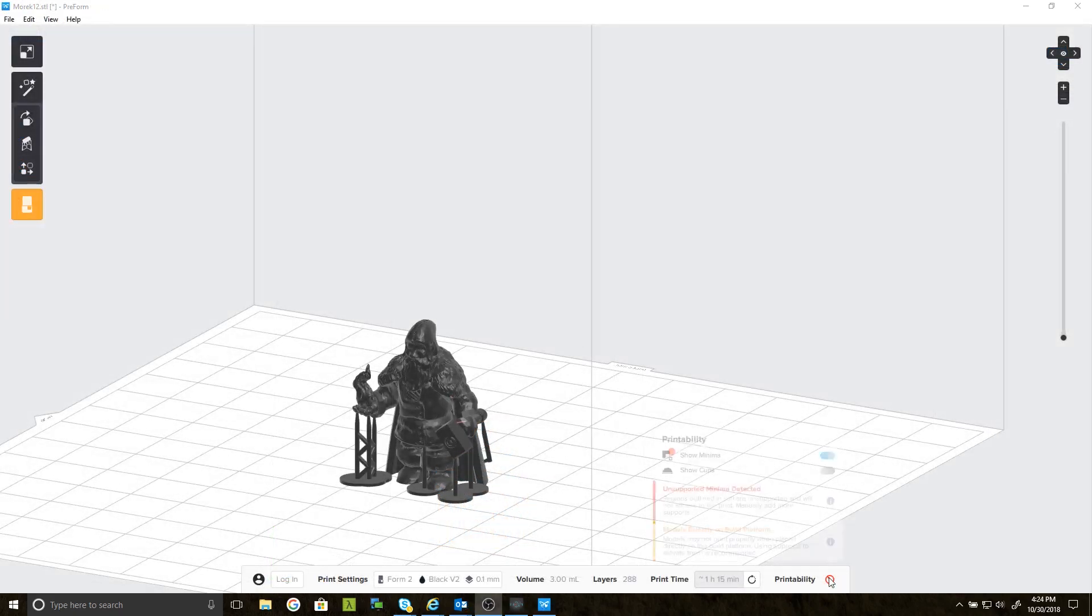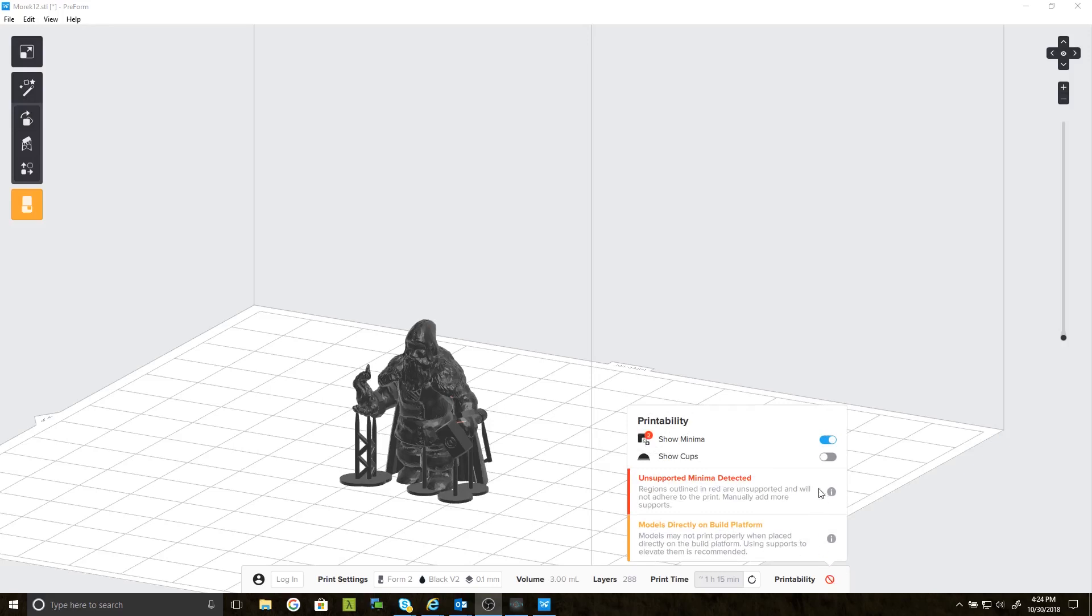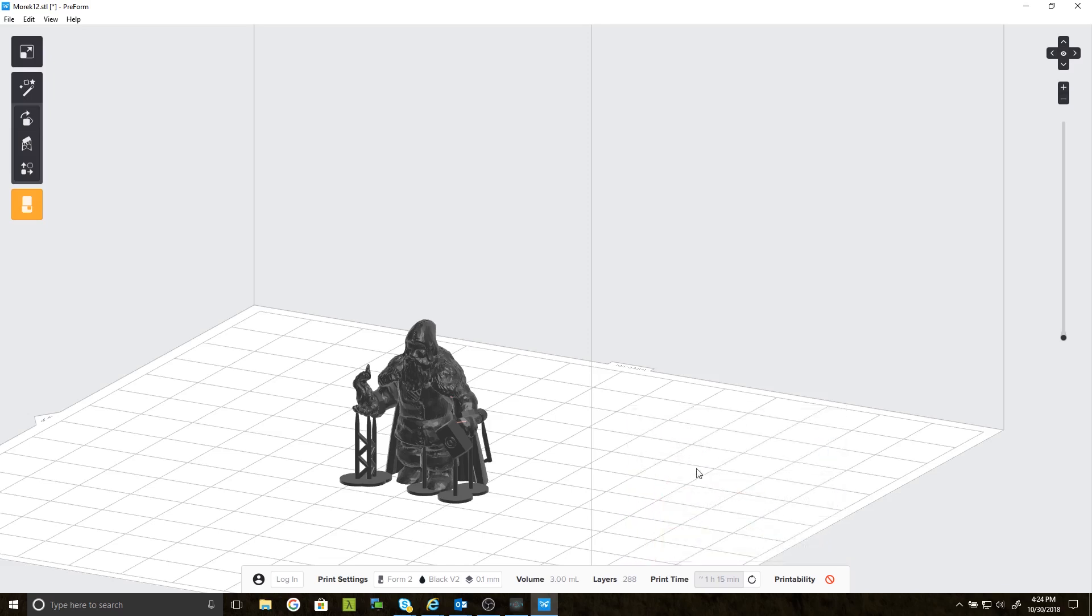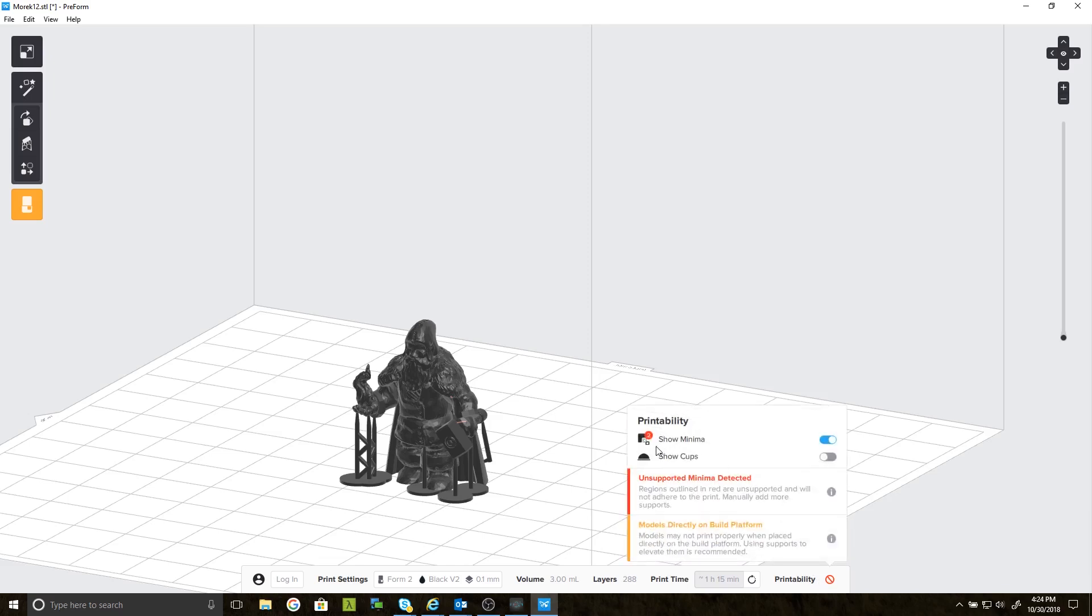So what I want to do is I'm going to click on the printability icon at the bottom of the screen. This program really helps me double check my work. It searches for minima, which are spots on the print that could possibly fail. And cups, which are spots on the print that cause suction.